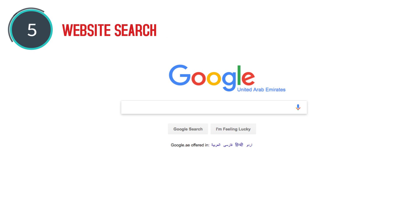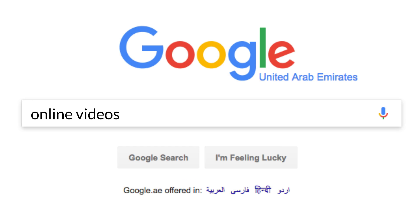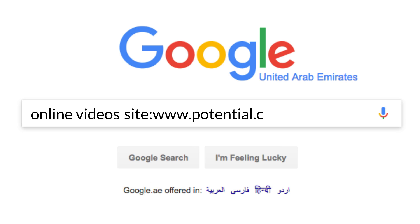Website search. Google also allows you to search specific websites. To do this, enter your search phrase in the Google search bar followed by site, a colon, and the web address of the site you would like to search.